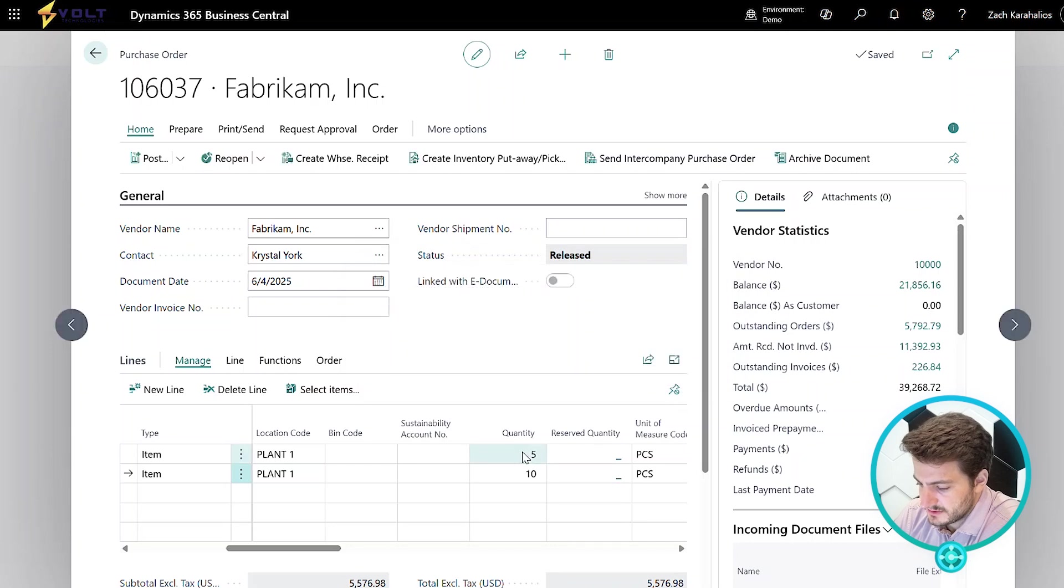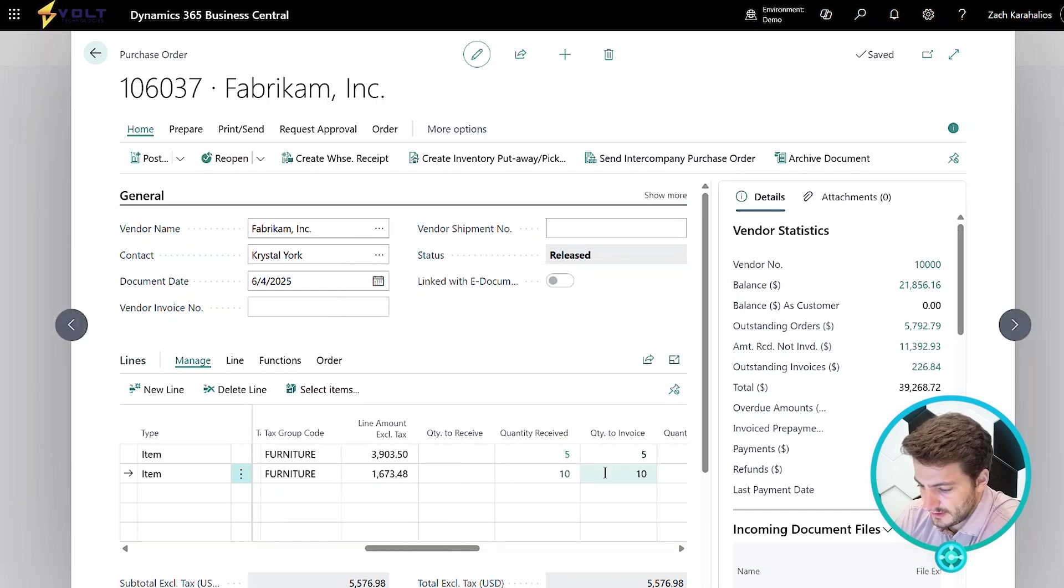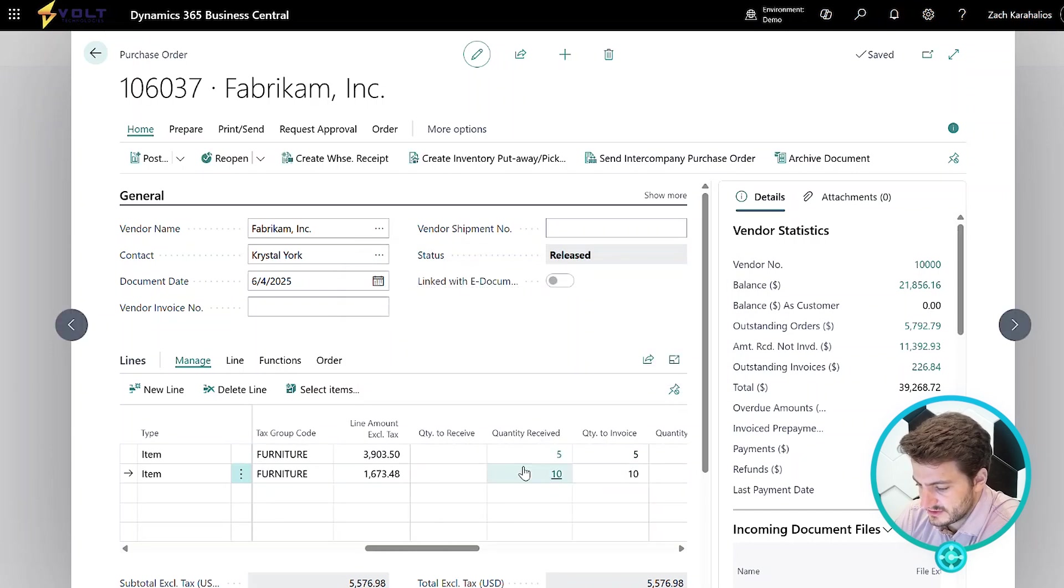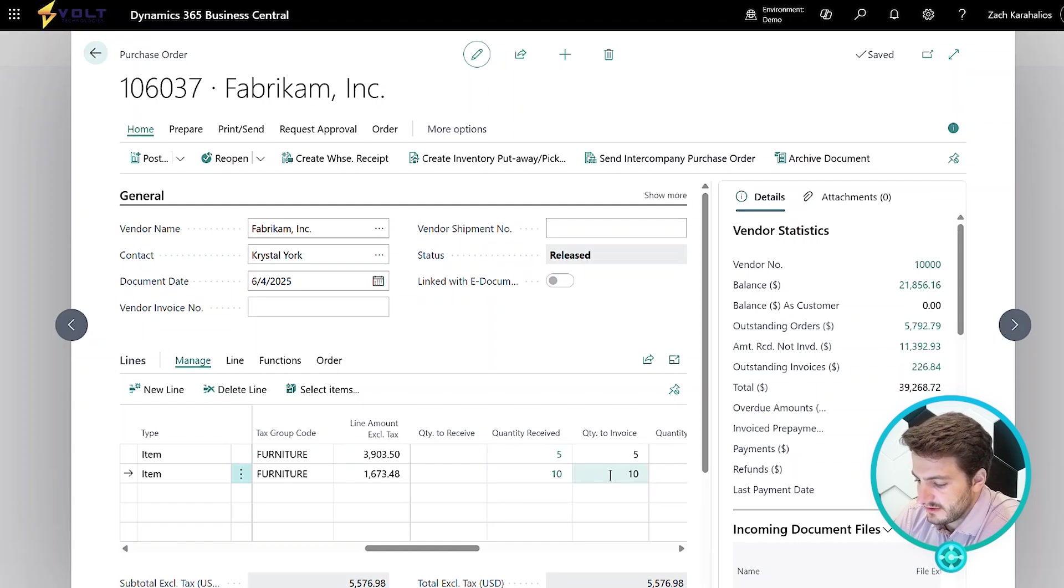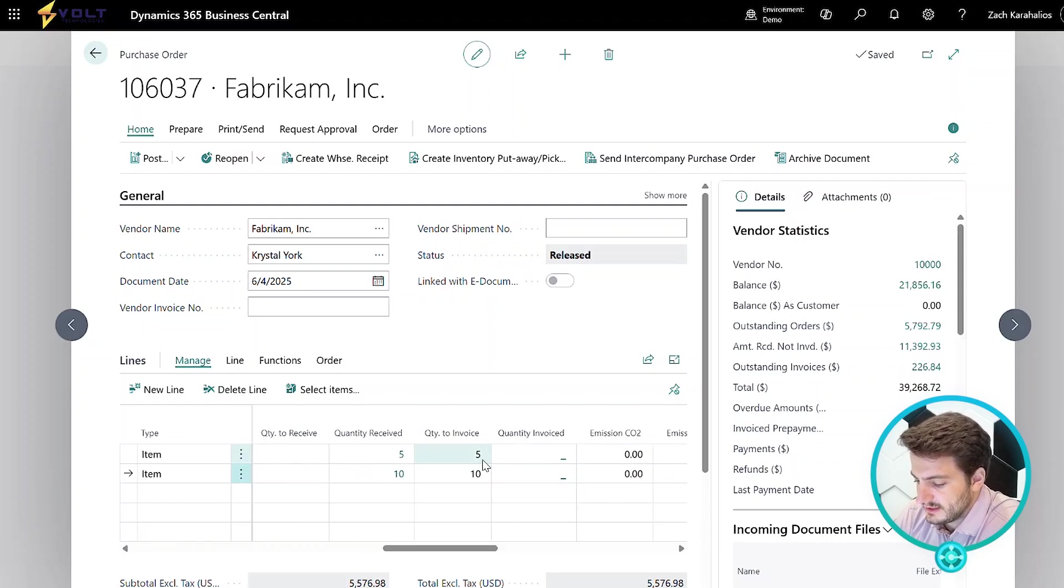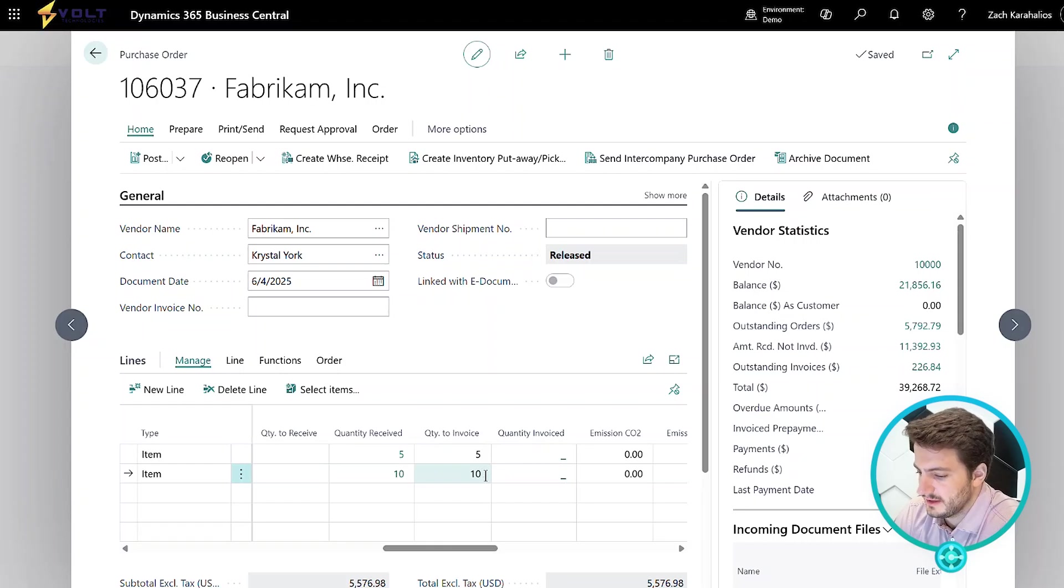Now our inventory has been received in, we can scroll to the right to see that we've received in five of the chair and 10 of the desk. And then we have our quantity remaining to invoice. So at this point, we would be waiting for the invoice to come in from our vendor.